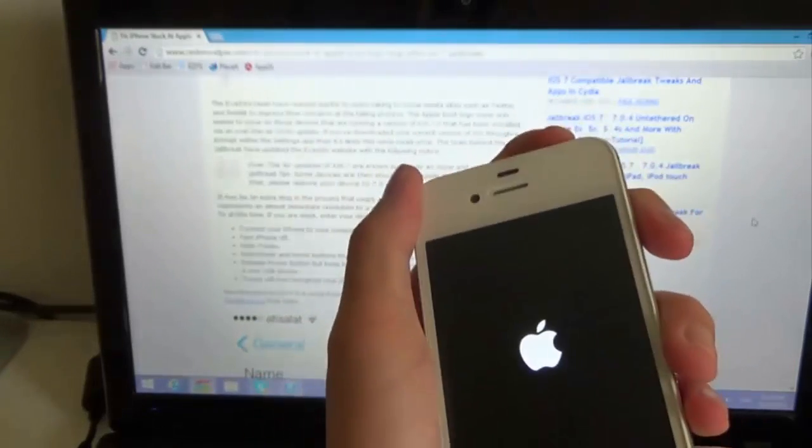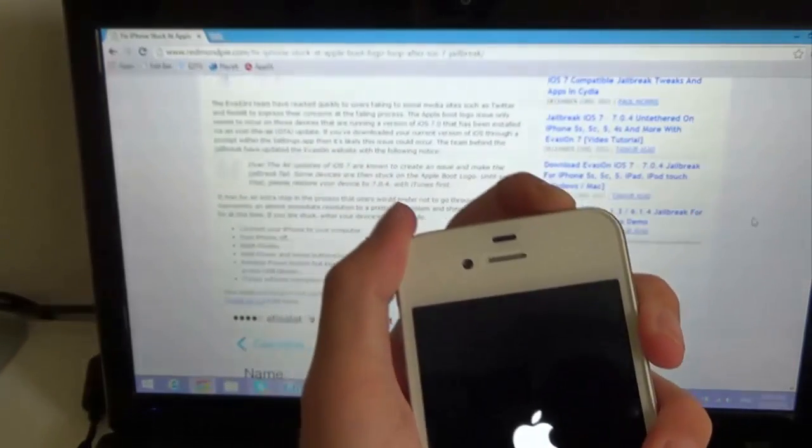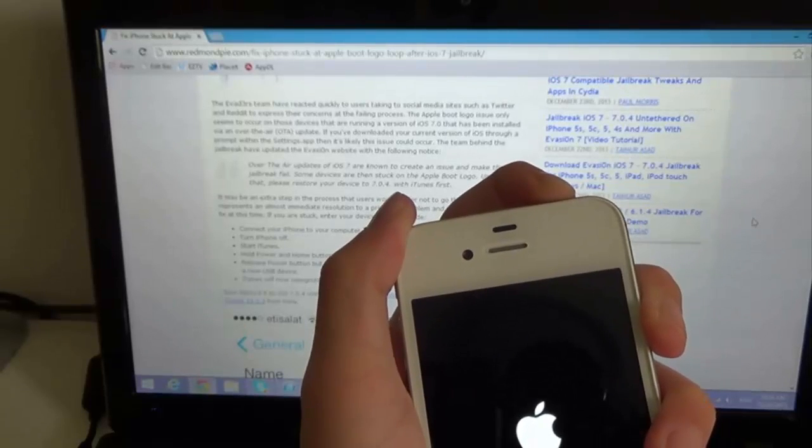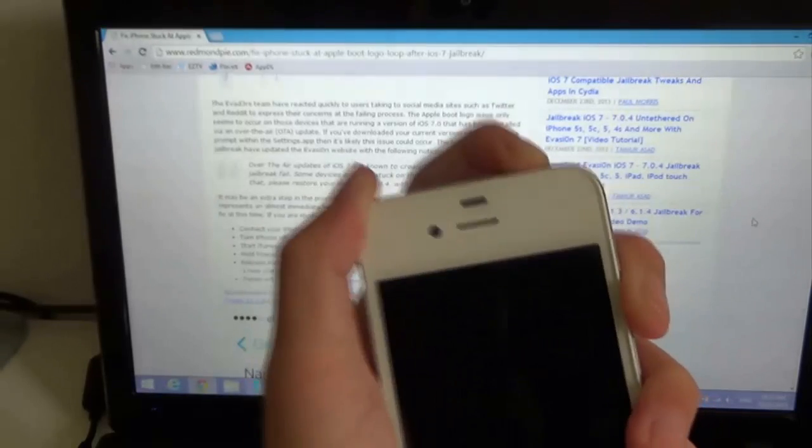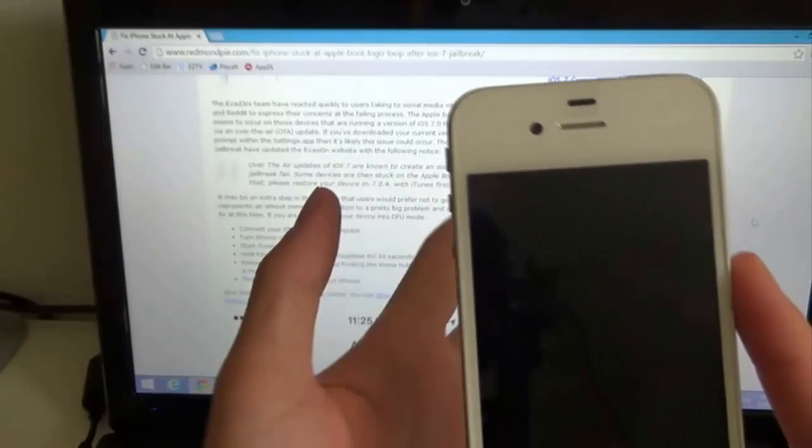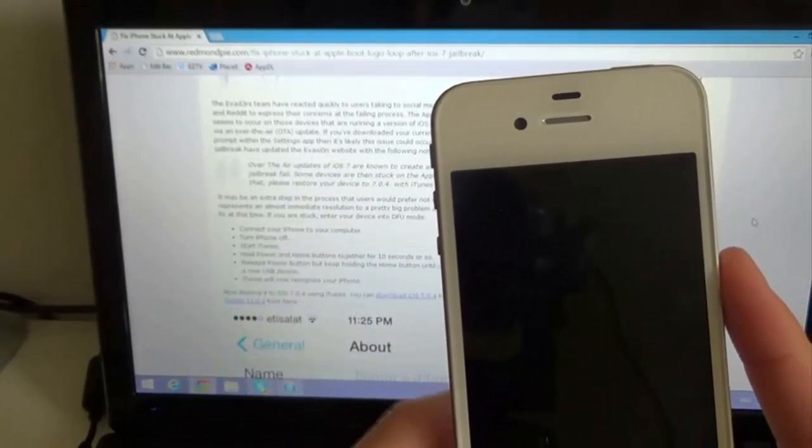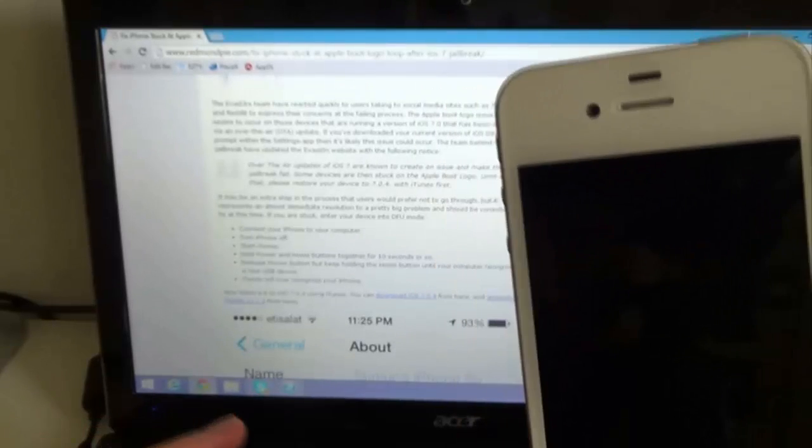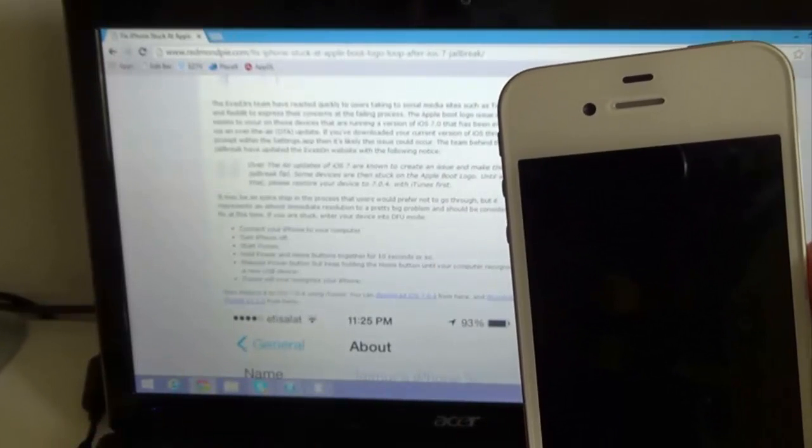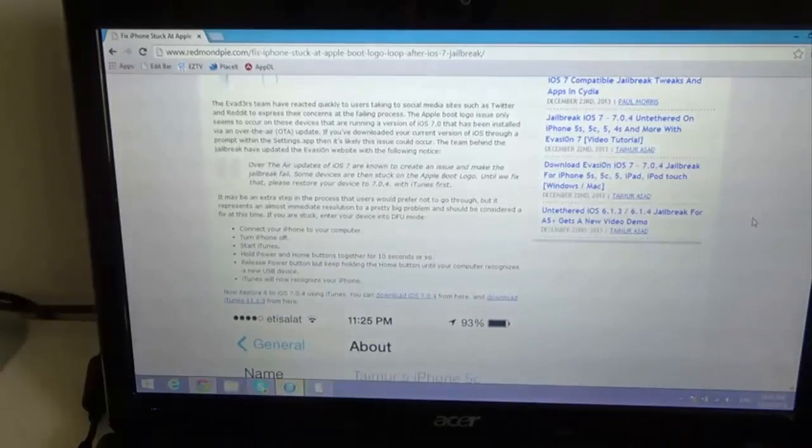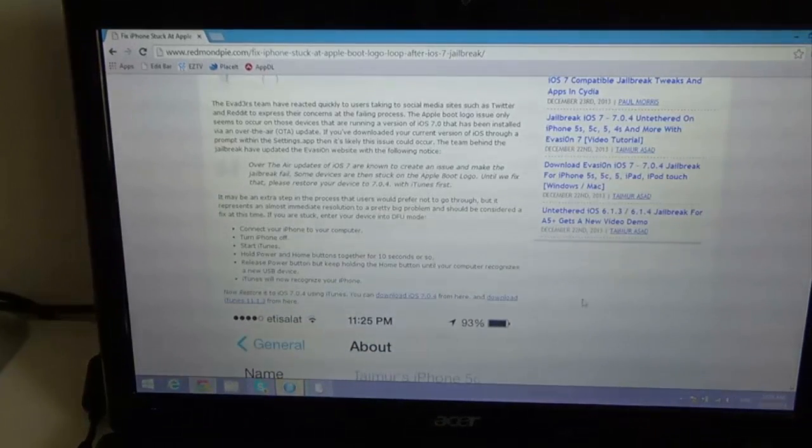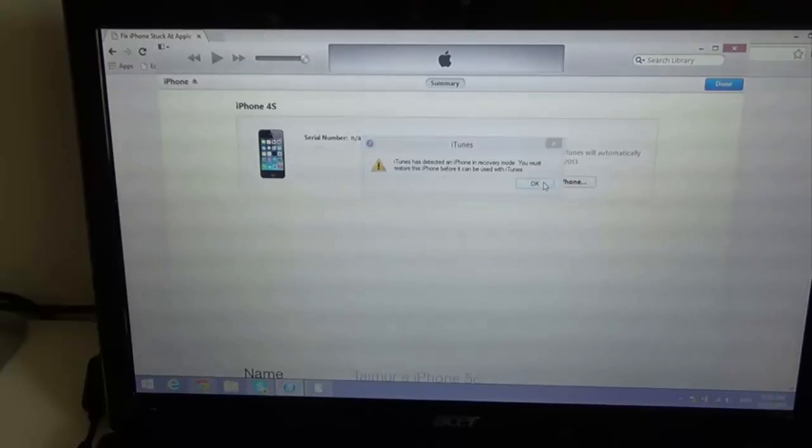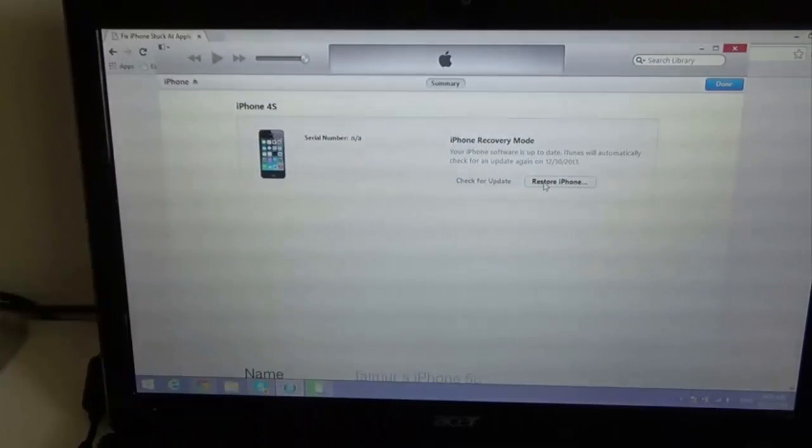I'm just gonna keep holding it like this then. So basically you want to hold the home button and power for 10 seconds, and then just keep holding home until your computer recognizes it. Now iTunes is popped up saying it's in recovery mode. You can see the screen is black, which means it's in DFU mode.